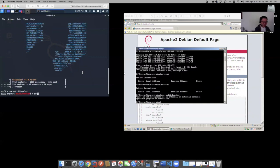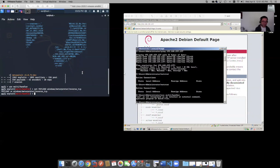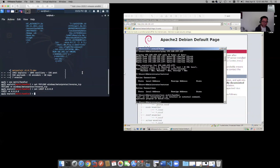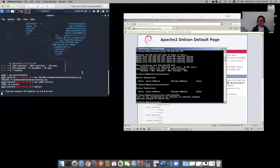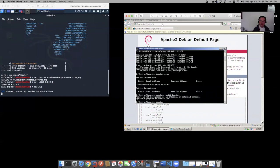Set our payload. It's going to be Windows. We'll set it for reverse TCP. Set our L host to local there. And we'll type exploit. And wait.